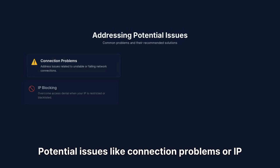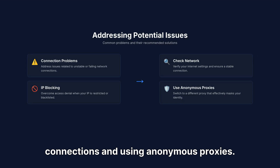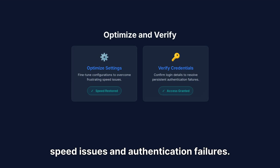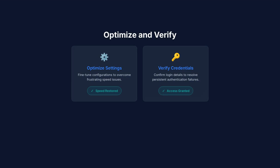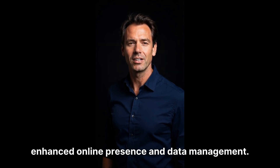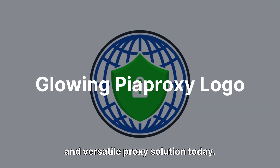Potential issues like connection problems or IP blocking can be addressed by checking network connections and using anonymous proxies. Optimize settings and verify credentials to overcome speed issues and authentication failures. PIA Proxy empowers you with the tools for enhanced online presence and data management. Discover the power of a reliable, secure, and versatile proxy solution today.